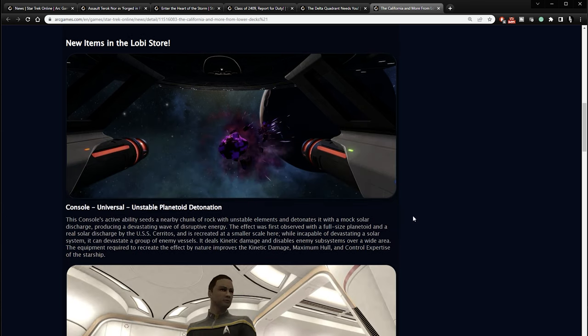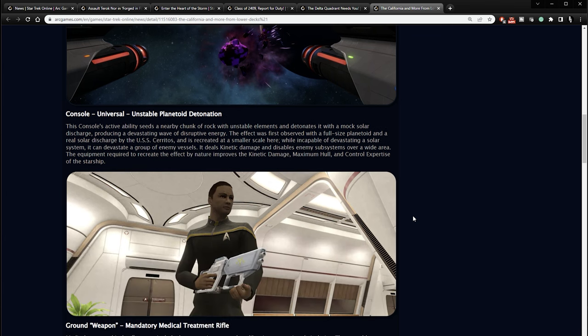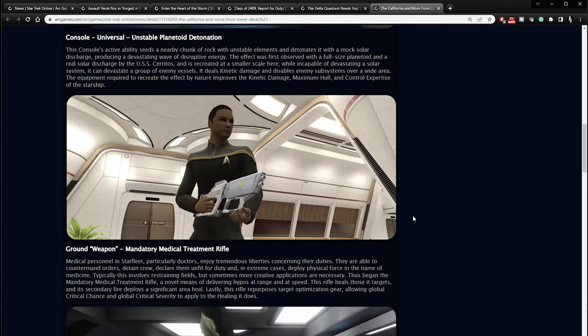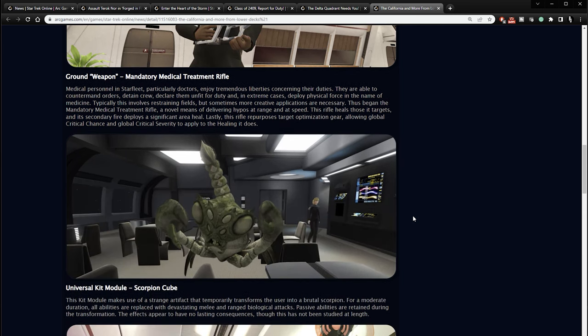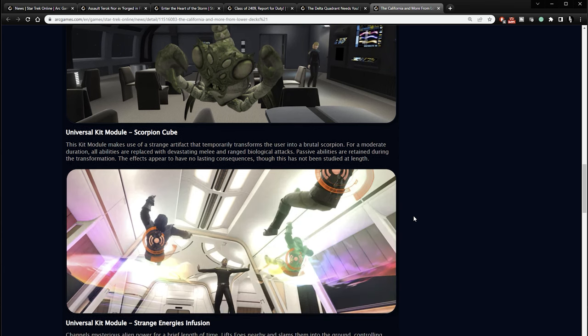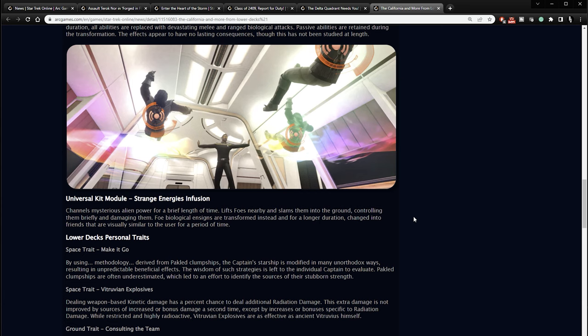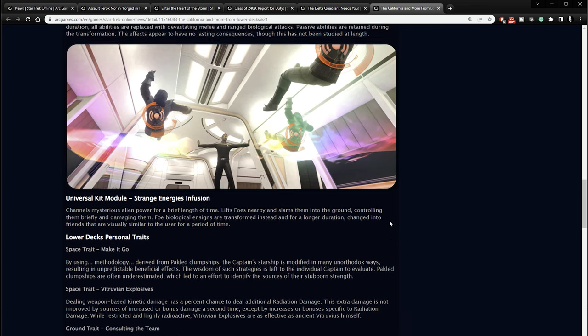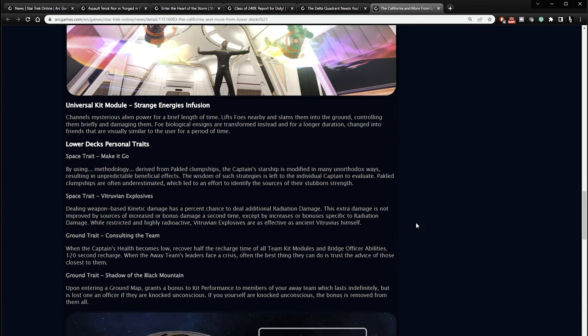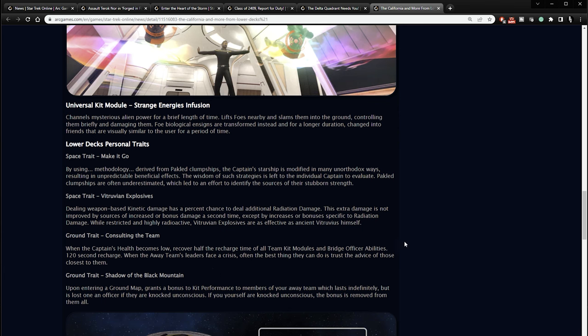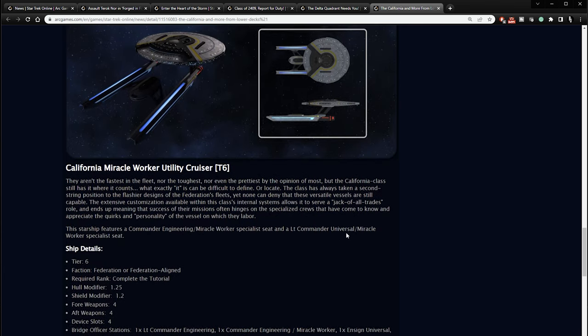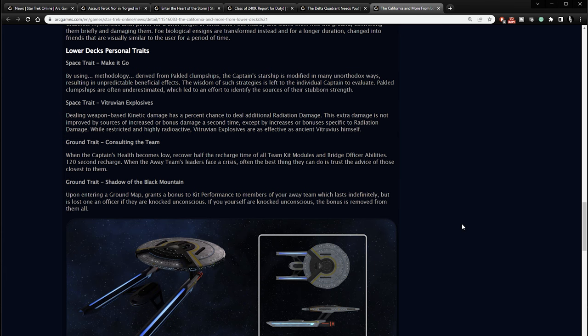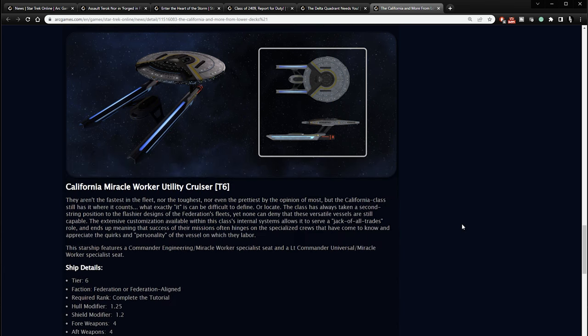And other things as well. The unstable planetoid detonation console. Something from the Cerritos. Ground weapon, mandatory medical treatment rifle. Scorpion cube. Strange energies infusion channels mysterious alien powers for a brief time. Lift foes. These things I'm not familiar with, but they're coming to the game. Lower decks personal traits. Space trait called make it go. A space trait called Virtuvian explosive. Virtuvian. Ground trait called consulting the team. And a ground trait called shadow of the black mountain. I don't know what any of this stuff is. But I guess this is just extra stuff coming to the game. And if you're interested in it, you can check it out.